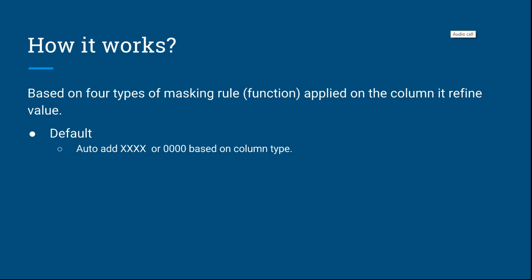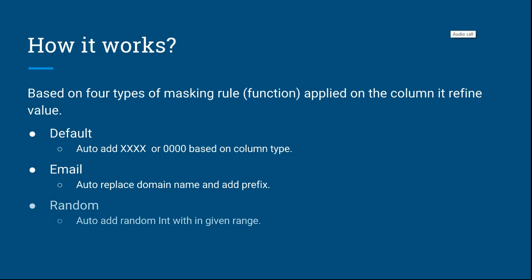The second one is email, which automatically replaces the domain name or adds prefix and suffix to email data. The third is random, where we can specify a random value within a range and data will be replaced with that random value. The fourth is partial, where we can have custom strings with data length, values, and prefix.